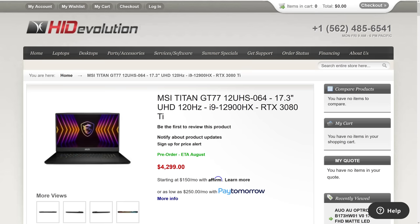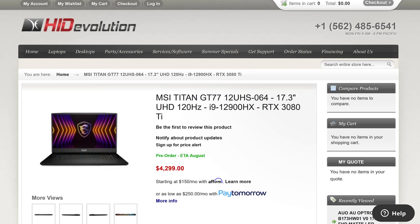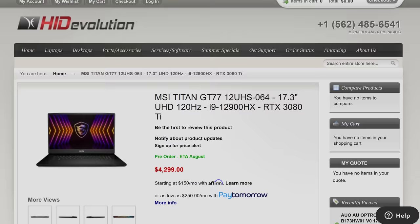Right now MSI's Titan GT77 goes for around $4,300 USD, though it's only just launched for preorder so this could change. Links to everything can be found below the video. A desktop PC build with the parts I'm testing with actually ends up costing a similar amount. I haven't included a monitor,